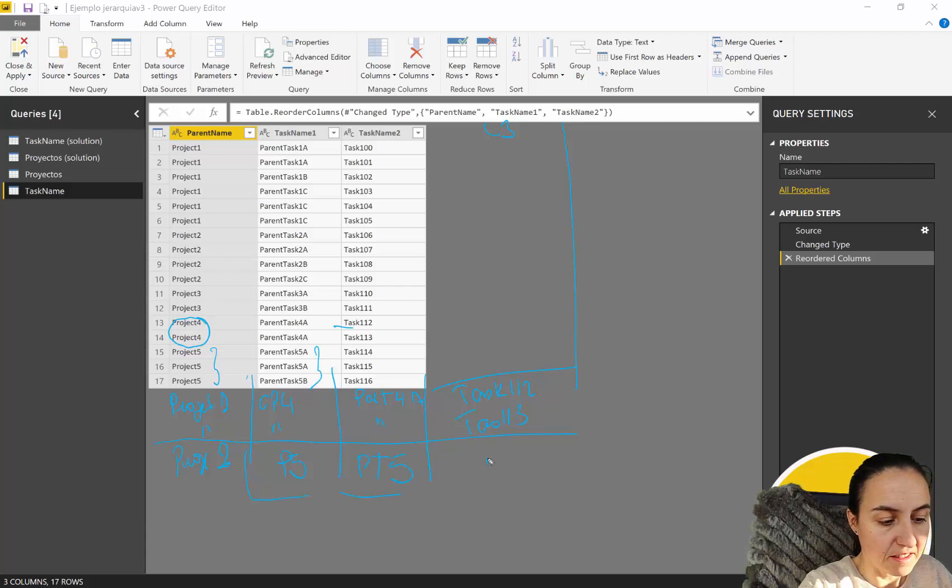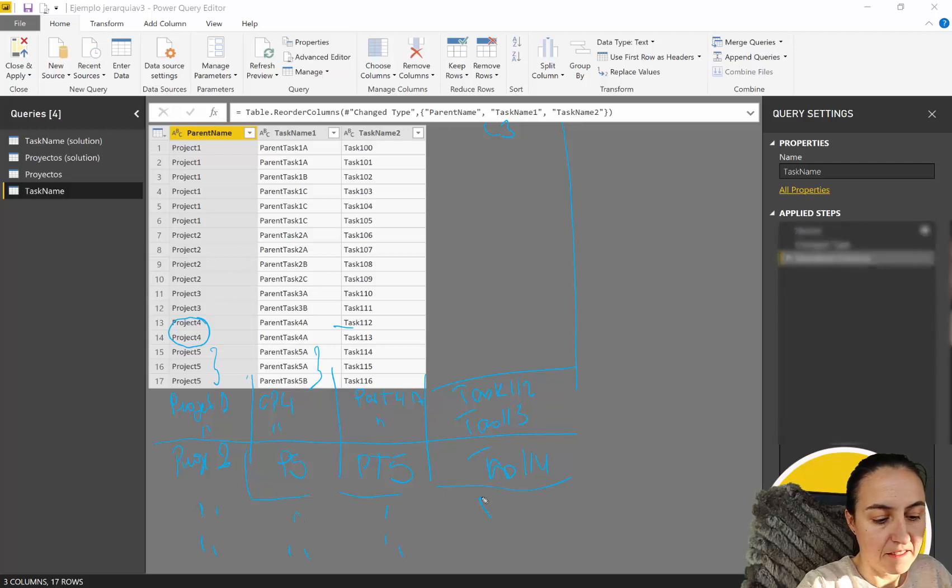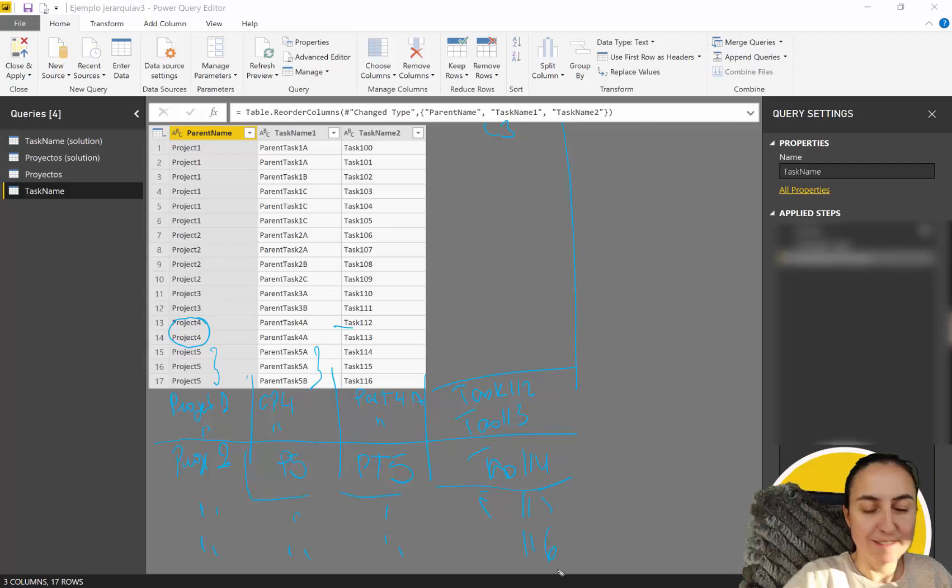And then on that column we need to add the task for project five which are three which is parent task five and then this is task one one four and then this is the same and this is one one five one one six.